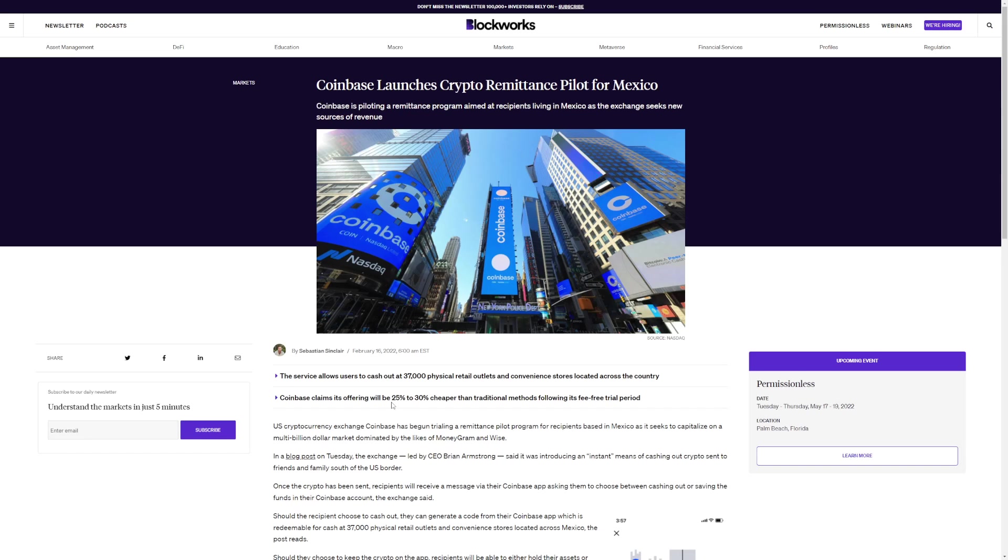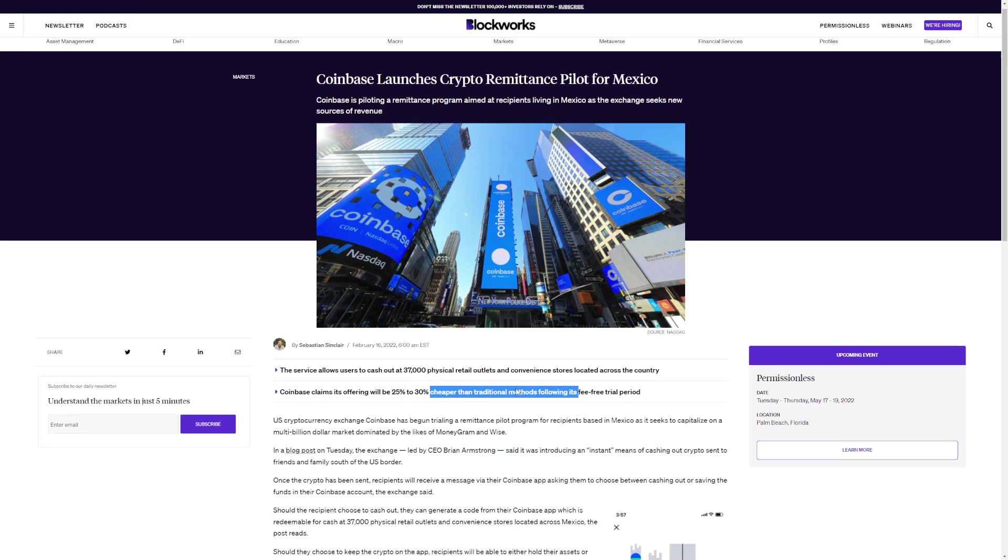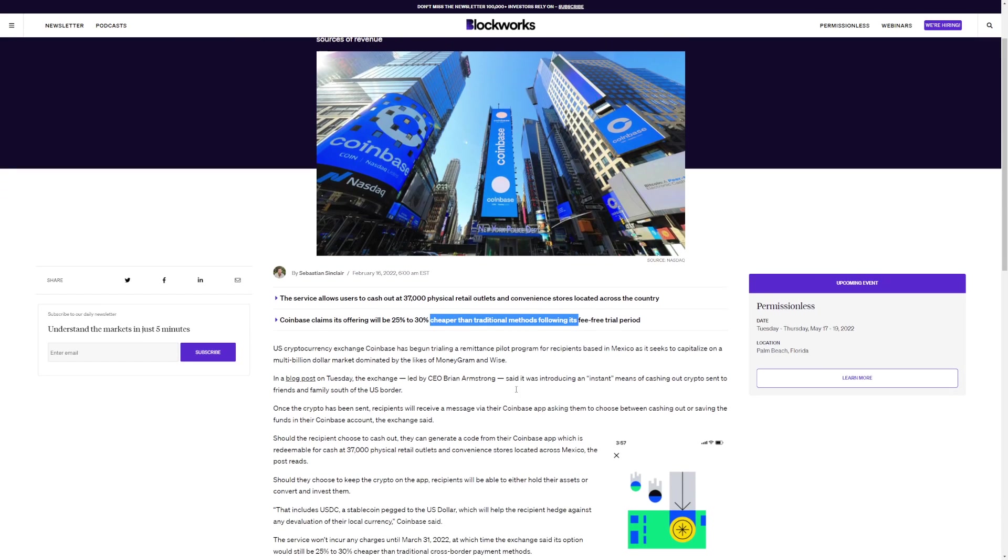Coinbase claims its offering will be 25 to 30% cheaper than traditional methods following its fee-free trial period. So are they potentially going to be letting people with Shiba Inu cash out? US crypto exchange Coinbase has begun filing a remittance pilot program for recipients based in Mexico as it seeks to capitalize on the multi-billion dollar market dominated by the likes of MoneyGram and Wise.